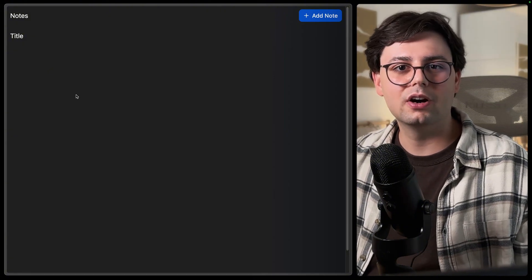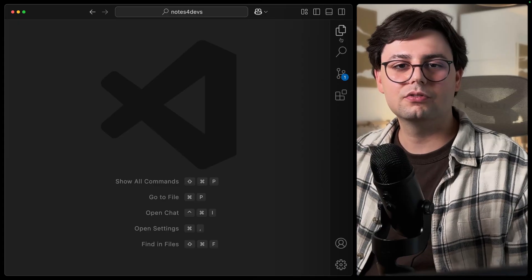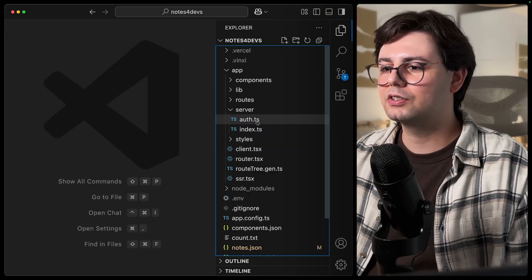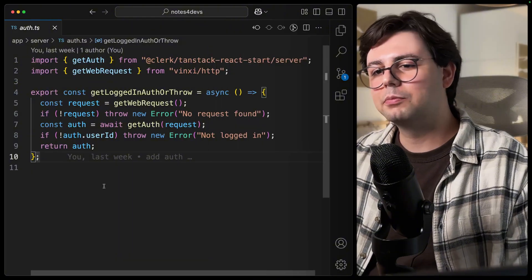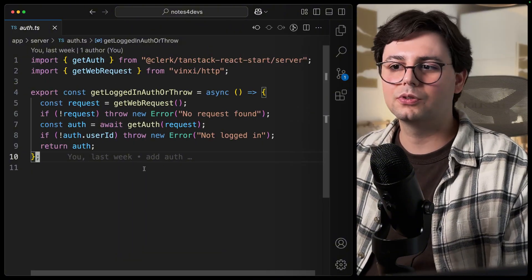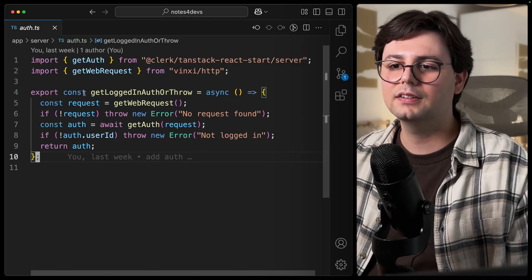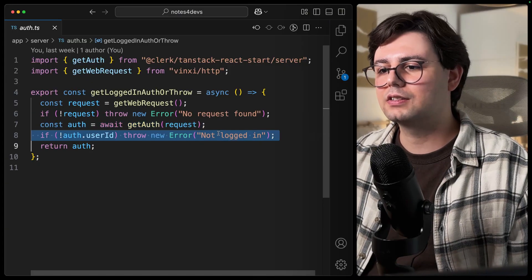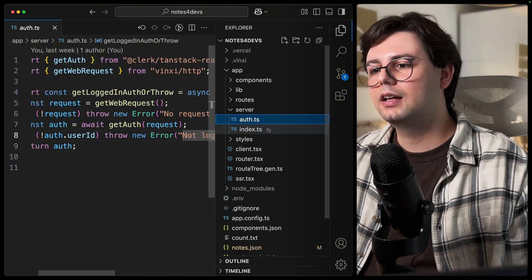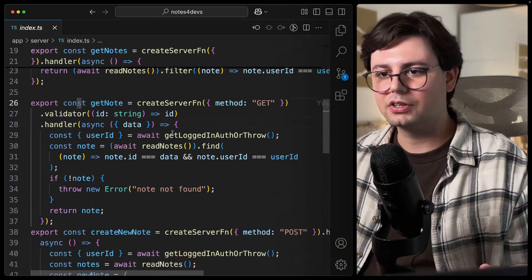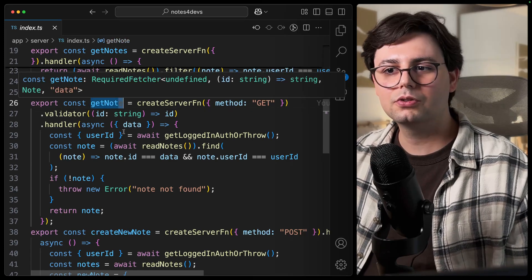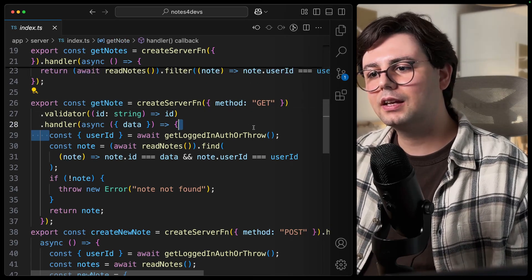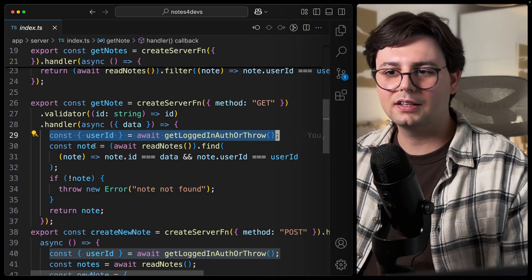So just for context, I'm using TanStack Start with server actions. And what I did is to just create an auth.ts file. And here I put in this function that checks if the user is logged in. This is very similar to what I just showed you on the client. And here I just check if the user is logged in. And if that's not the case, I just throw an error. And then in the server actions, I just use this function. So for example, here getNote that is used to load a note from the server, I am calling this getLoggedInAuthOrThrow. And this makes sure that the user is logged in. And I also get the user ID.